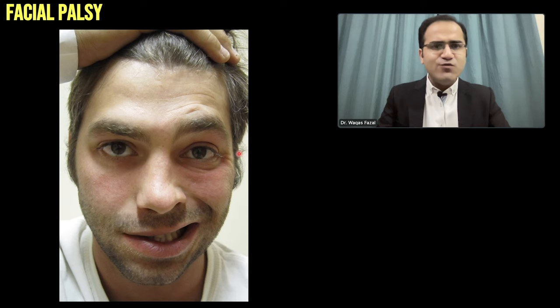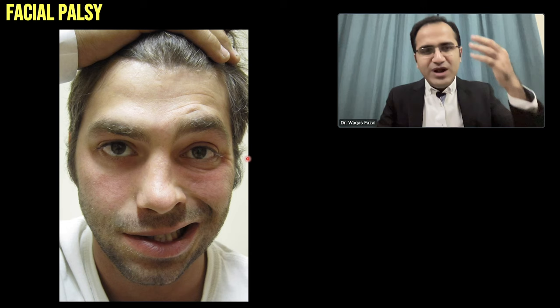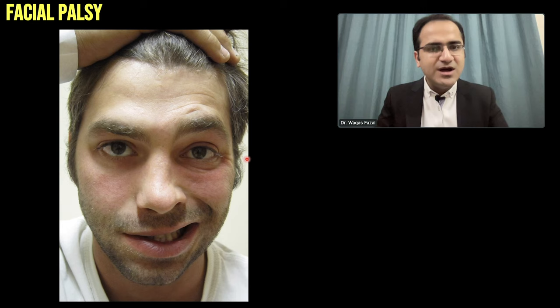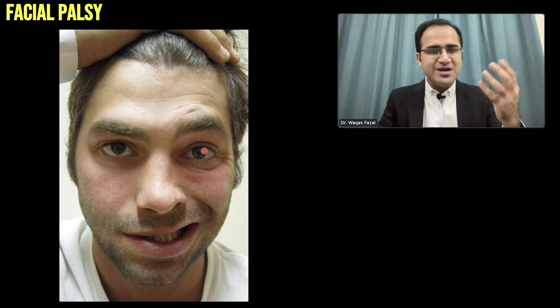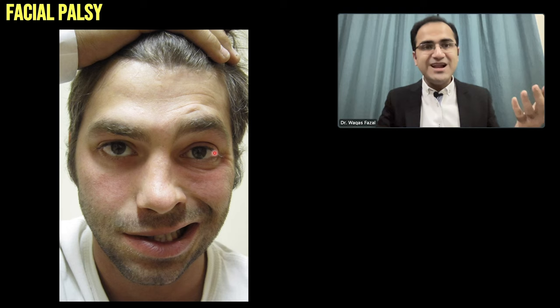A 32-year-old man comes to your clinic and tells you that when he woke up in the morning, he could not feel the right side of his face. He felt that his right side of the face was numb. When he went to drink a glass of water, he felt that water was coming out from the right side of his mouth. His wife told him that his right side of the face was not moving. When he saw himself in the mirror, he saw that his right side of the face was paralyzed.